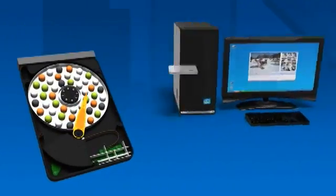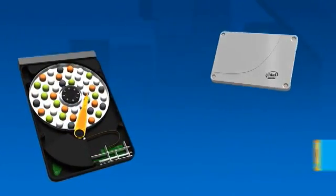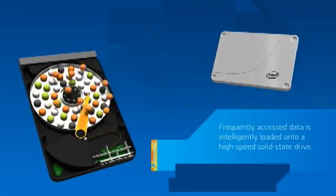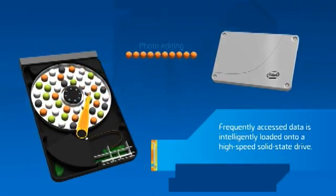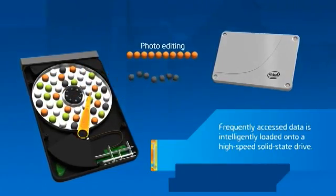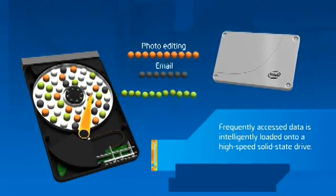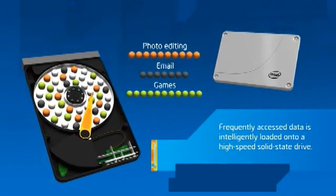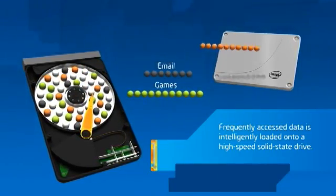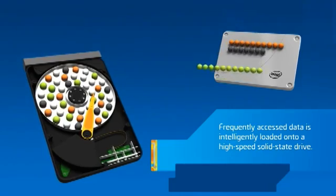Intel Smart Response Technology learns which files, applications, and data you access most and intelligently loads them onto a high-speed, solid-state drive.